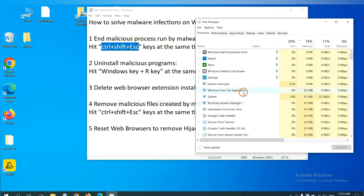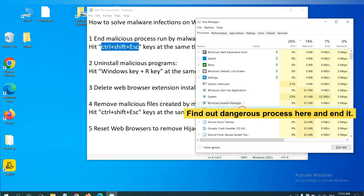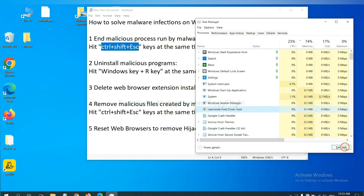Now you need to find out a dangerous process and then end the task. For example, select one process and click here.